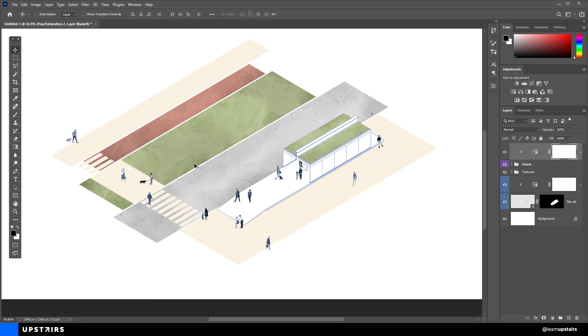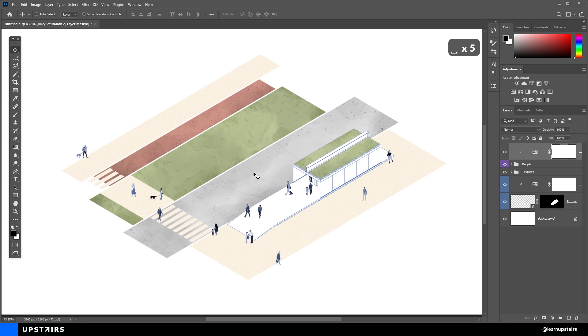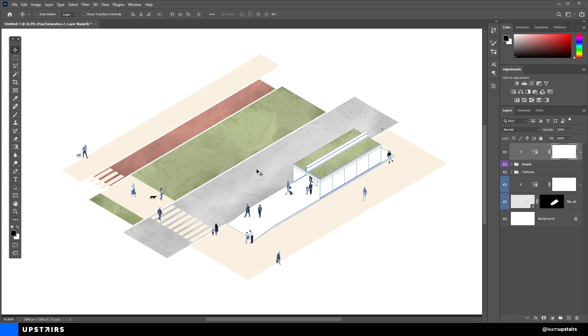Since these people are part of this composition, this way we make our final result a bit better instead of just using silhouettes. It's not that one is better than the other. It's just different uses for different occasions.